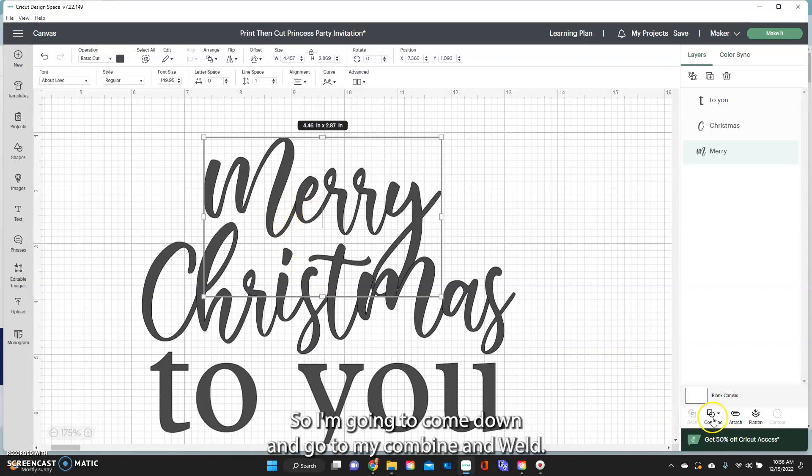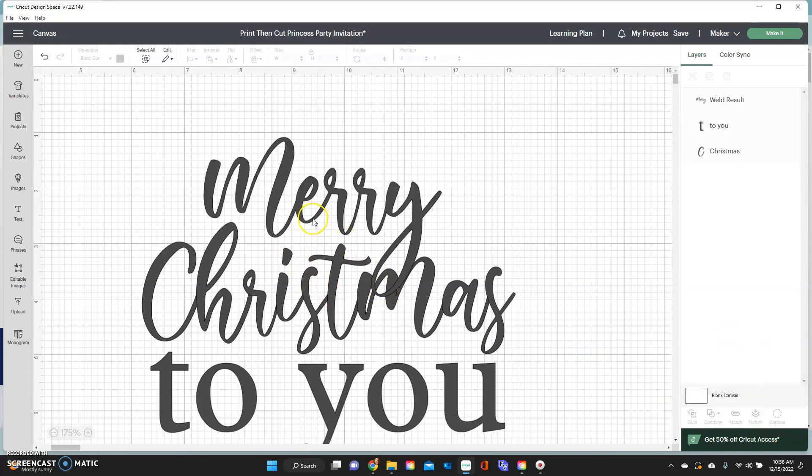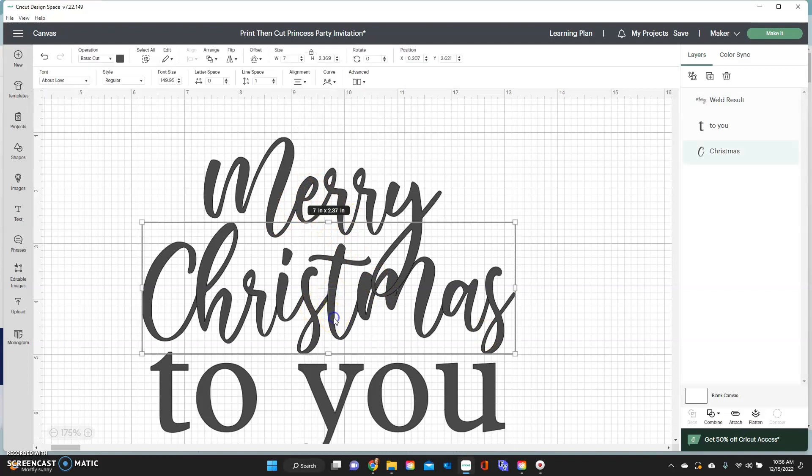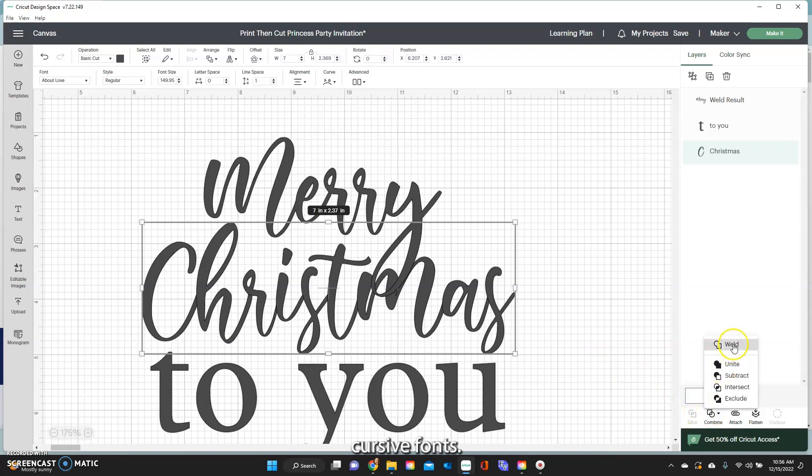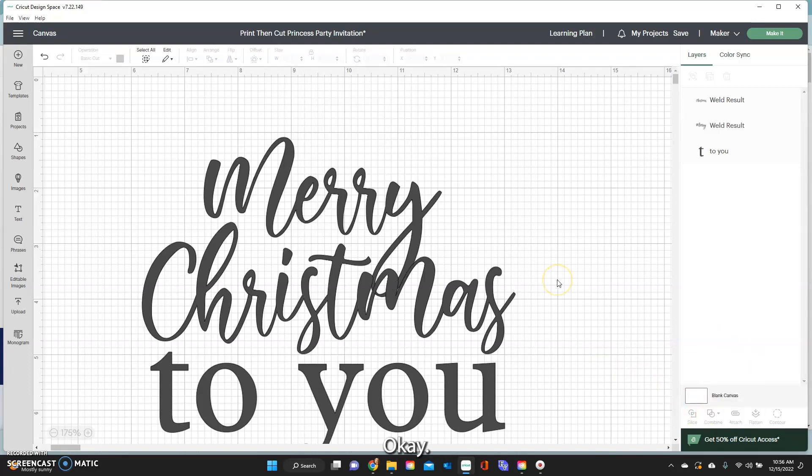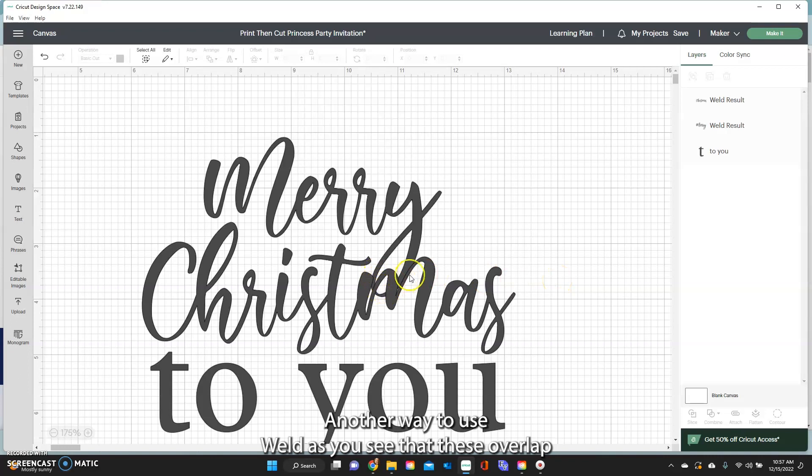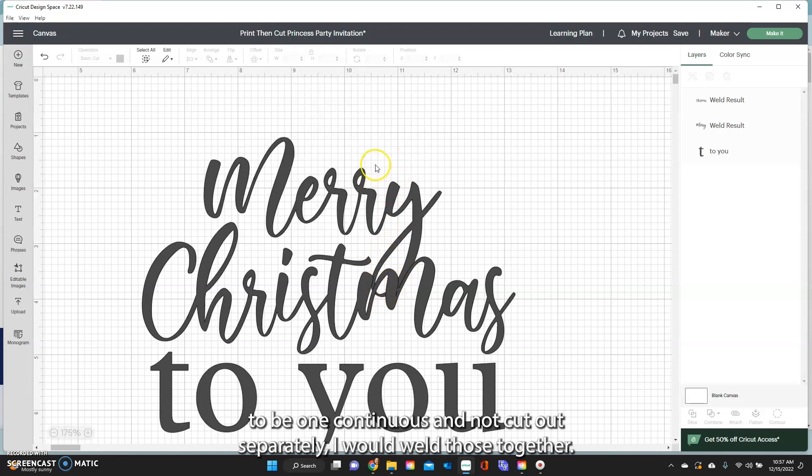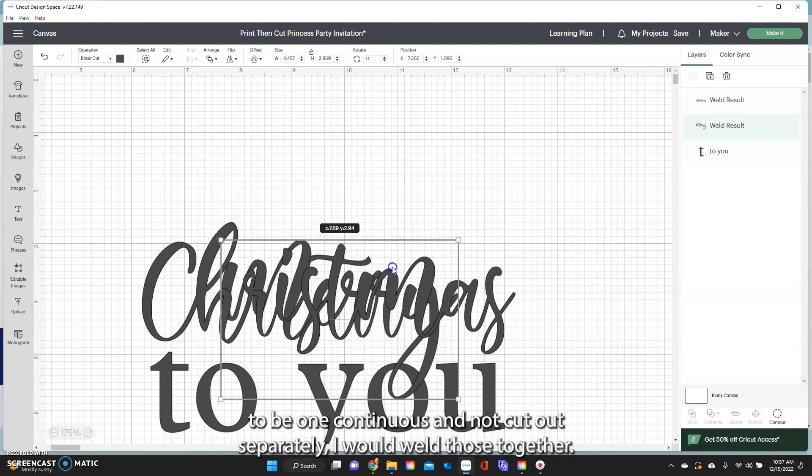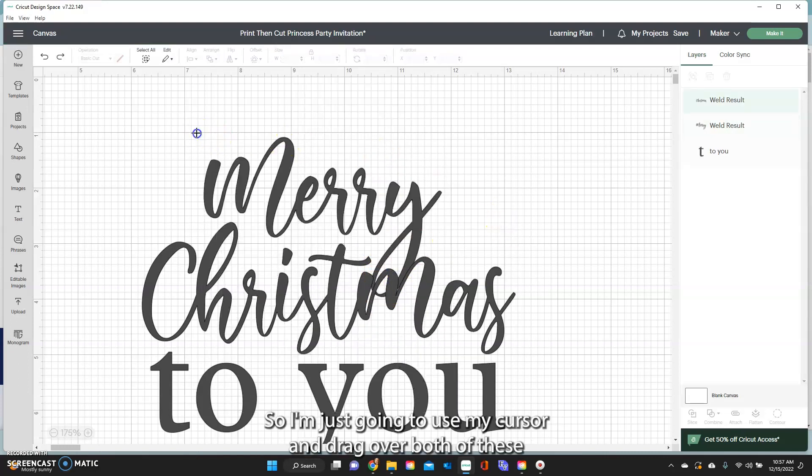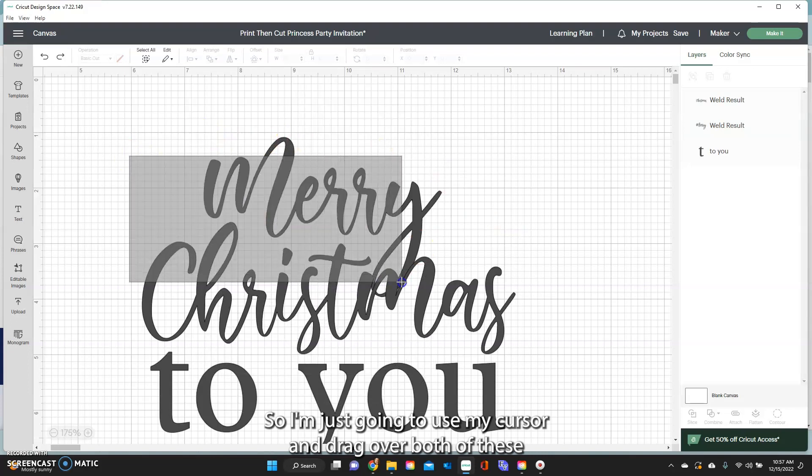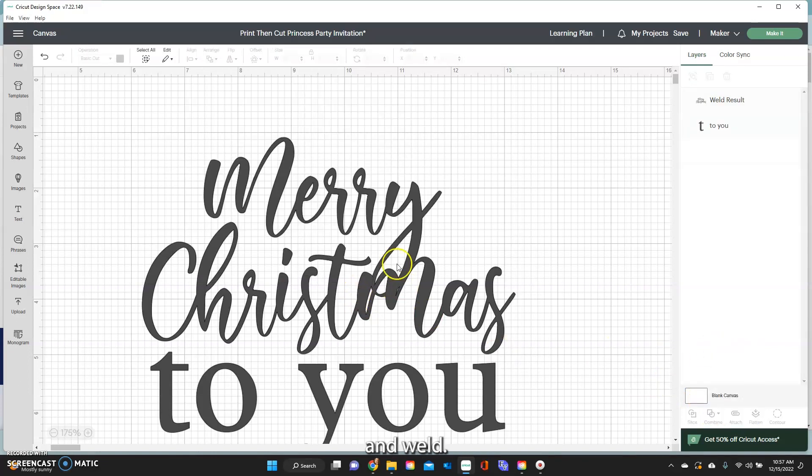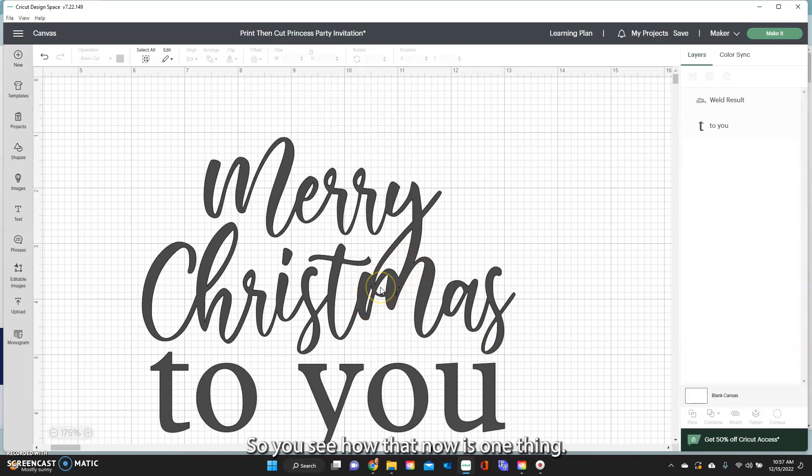So I'm going to come down and go to my Combine and Weld. So now that disappears. So I'm going to do that with both of my cursive fonts. Another way to use Weld is you see that these overlap and these would cut out separately. If I want those to be one continuous and not cut out separately I would weld those together. So I'm just going to use my cursor and drag over both of these and Combine and Weld. So you see how that now is one thing.